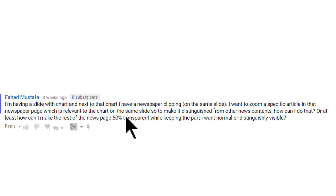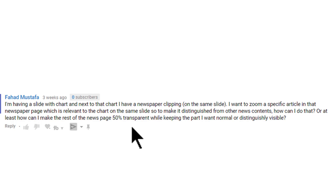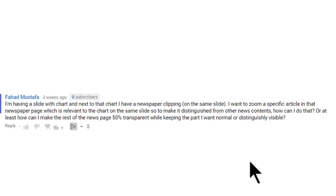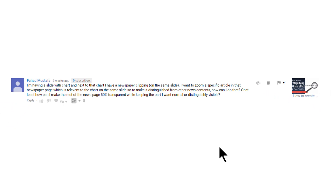In other words, this subscriber has a newspaper clipping to show on the slide. He wants the audience to see only a part of the newspaper clipping clearly, while the rest of the newspaper clipping should be semi-transparent. Since this is a common requirement in most business presentations, I thought I would provide the answer with a video today.